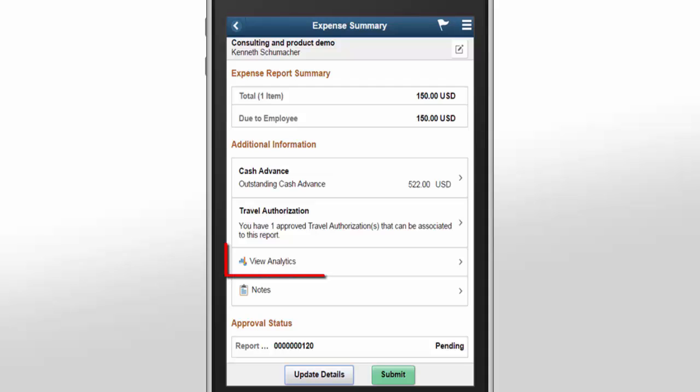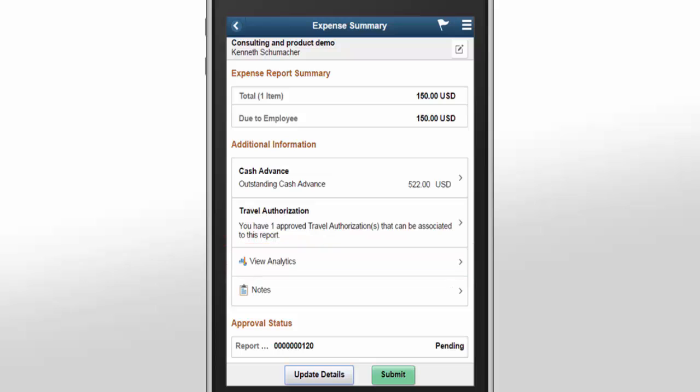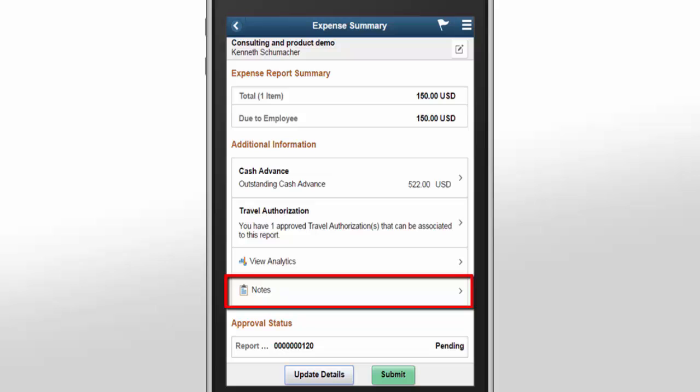Use View Analytics to review your report at a glance, and make sure that you submitted all of your expenses. In the Notes section, enter notes and any reference information that will be helpful for the approver or auditor. Comments that are entered by the approver or auditor during the approval process will be displayed in this section.